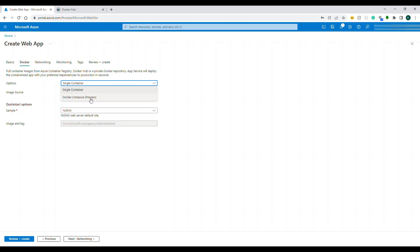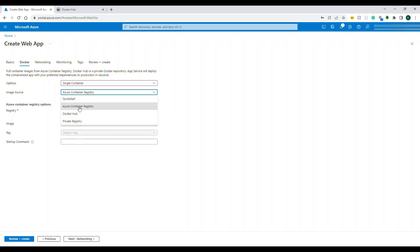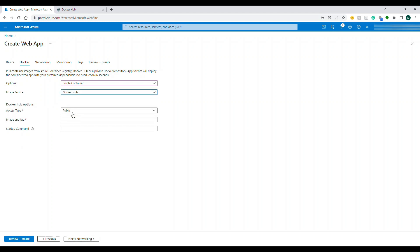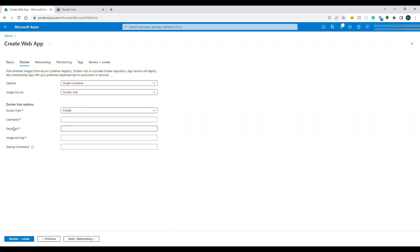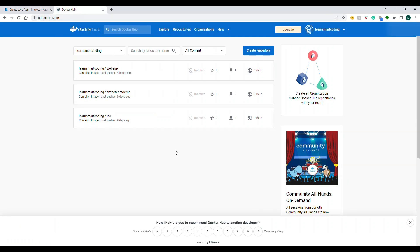The next important window appears once you choose Container. There are two options — Docker Compose, which is in preview, or Docker, which we'll use. Choose 'Single Container'. There are three source options: Azure Container Registry, Docker Hub, or a private registry. We'll use Docker Hub with a public image — no username/password required.